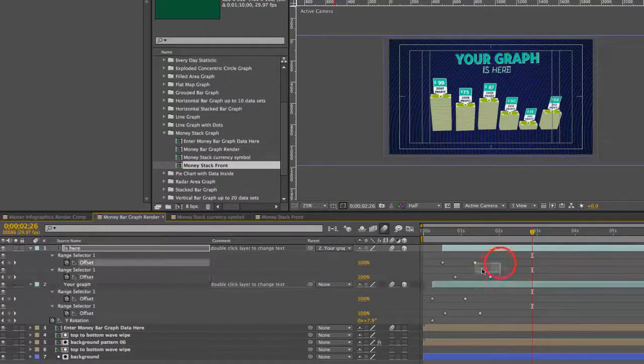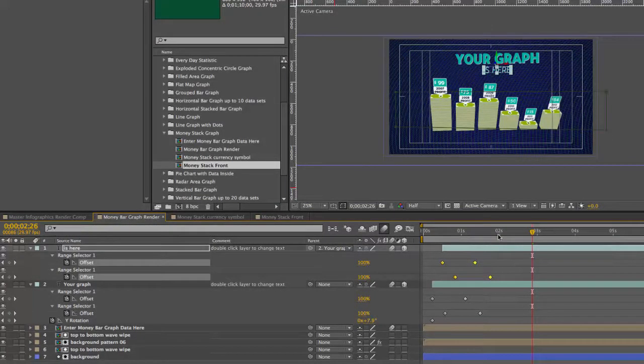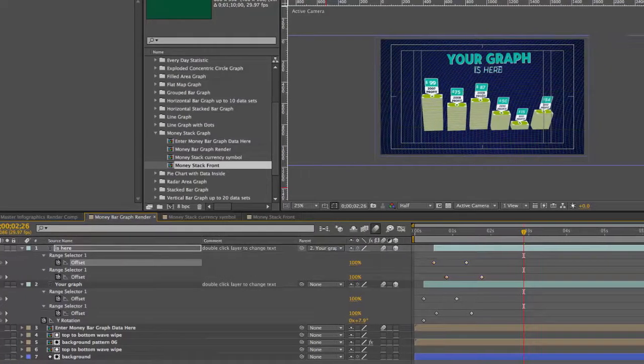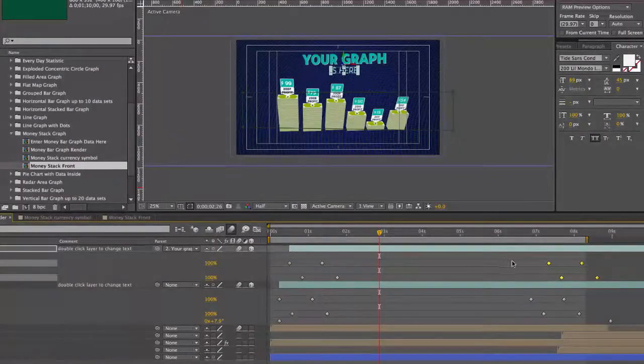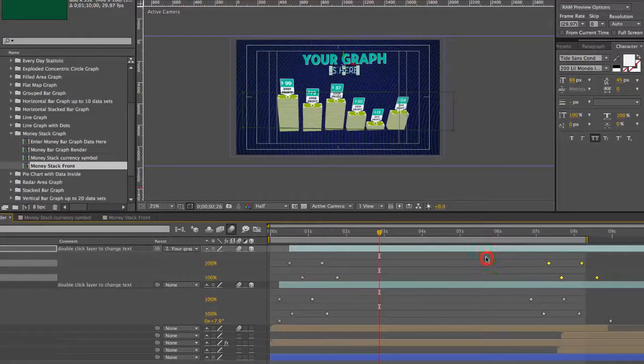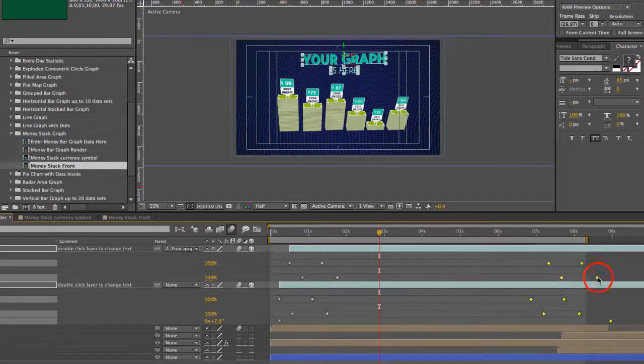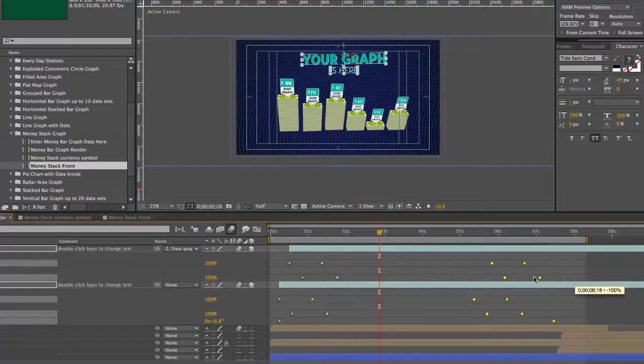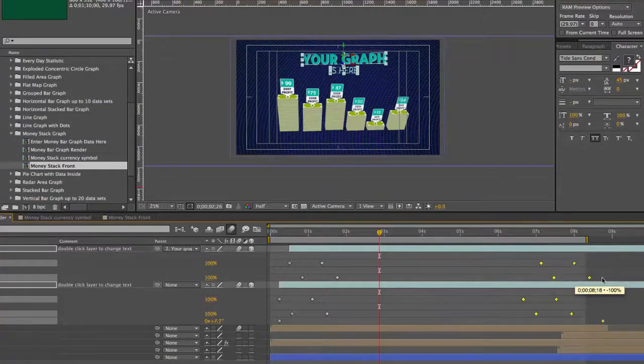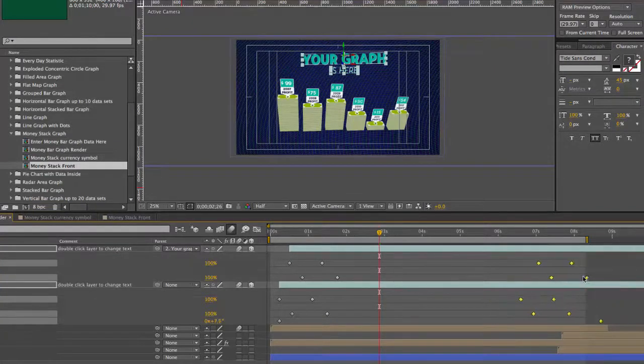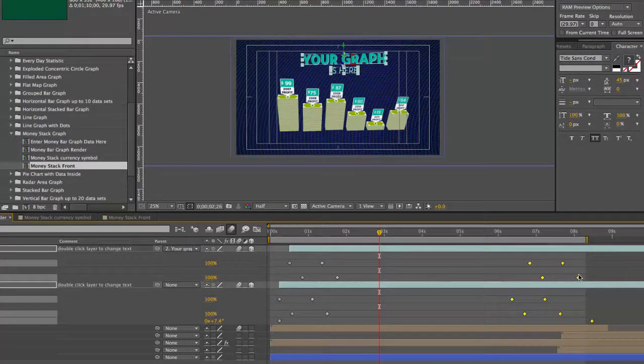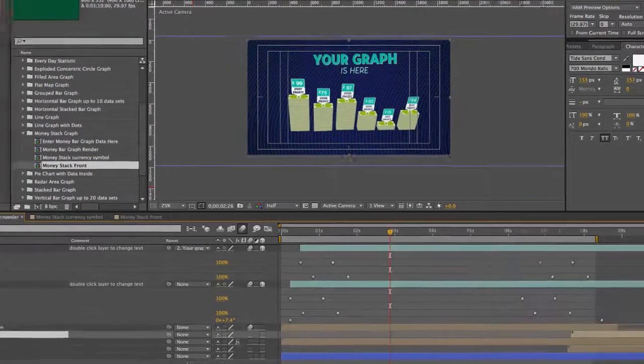If you can see the keyframes towards the beginning these animate it in and these at the end animate out. And if you drag and click to select these keyframes you can actually move them forward or backwards in time if you wanted to change the timing of this graph, make it longer or shorter.